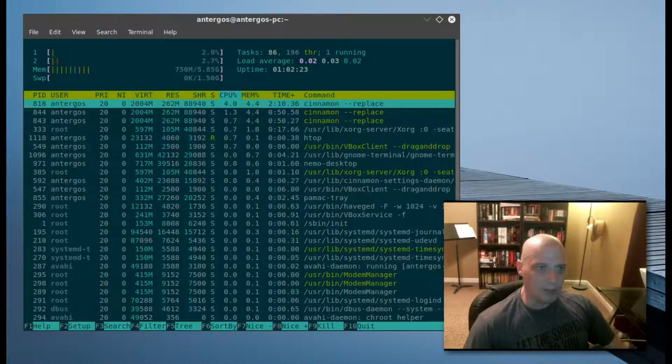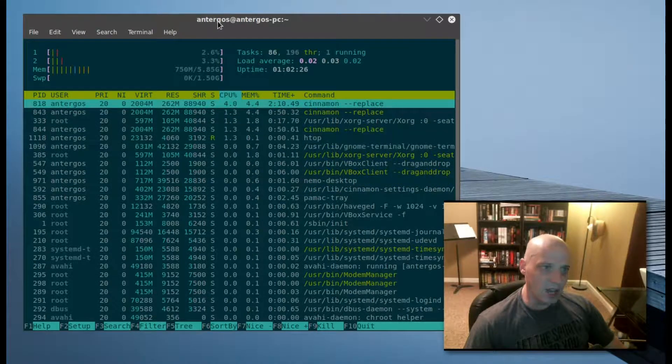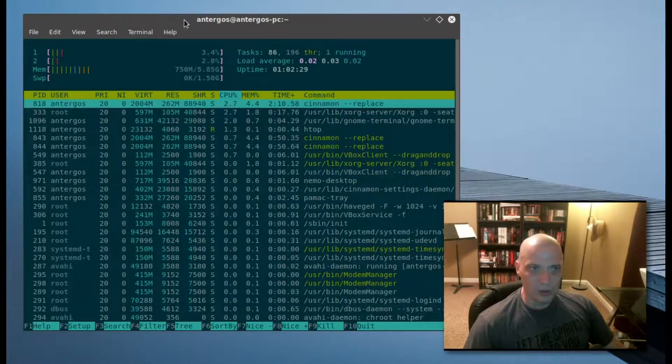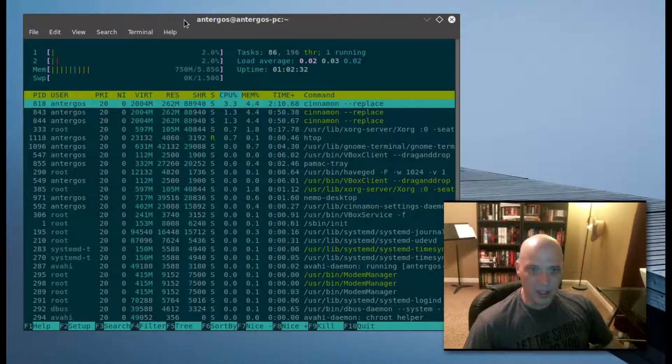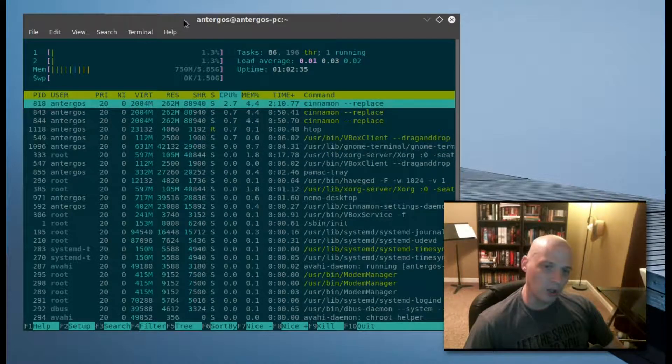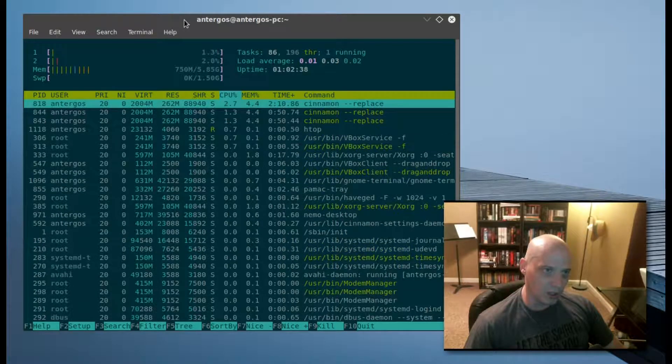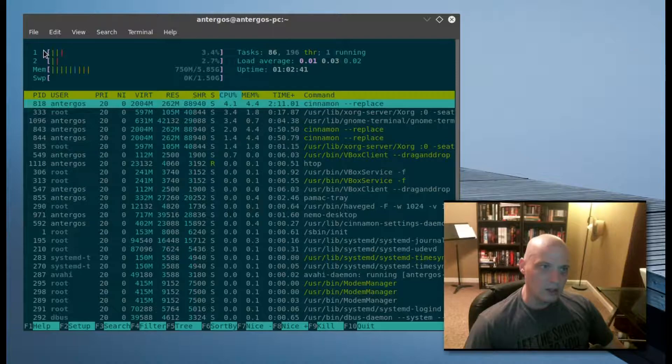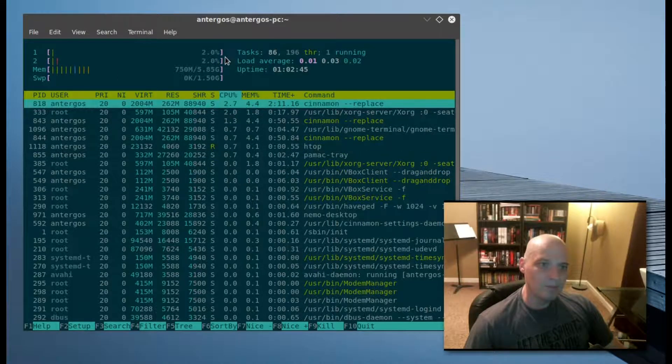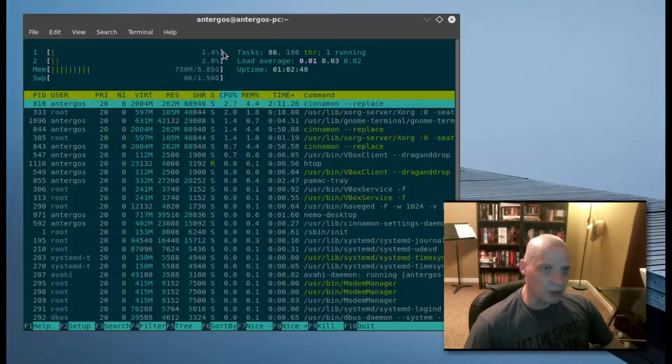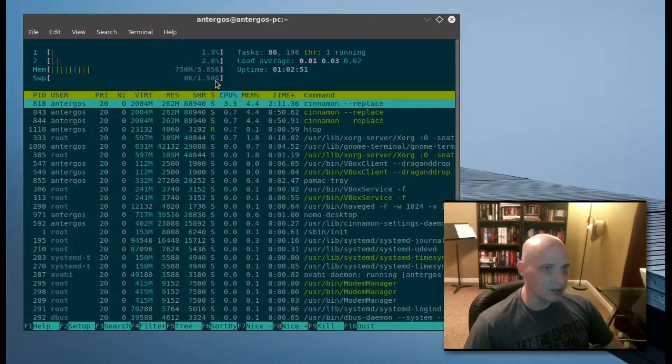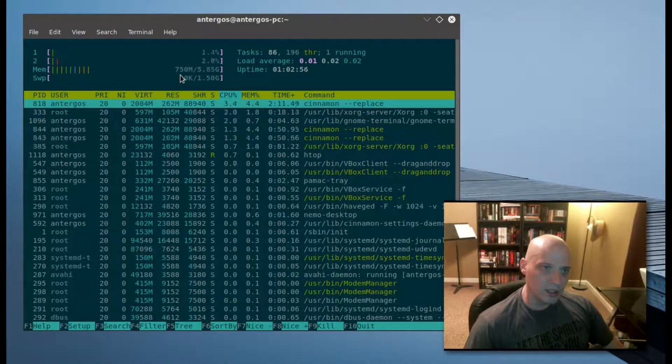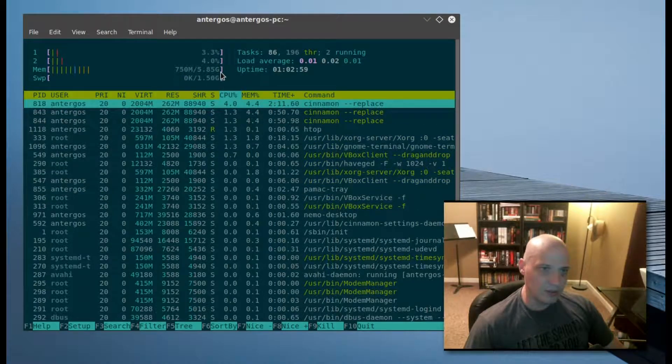When you first launch HTOP, the first thing you'll probably notice is at the top it lists the CPUs of your machine. I'm running Antergos in a virtual machine. I have a six-core CPU on my main machine, but in this virtual machine I'm only giving Antergos two cores, so we have our two cores here and the percentage of those CPUs being used. Pretty low CPU usage right now. Then we have our memory. Currently Antergos is using 750 megs of 5.85 gigs of memory that I've given this virtual machine. No swap is being used.